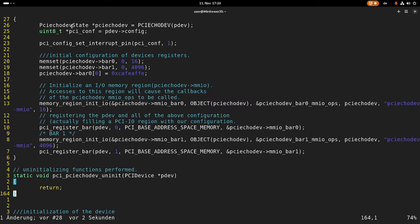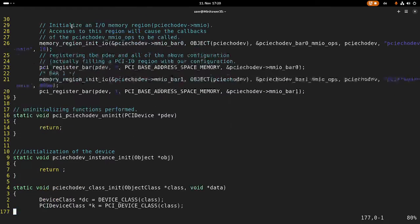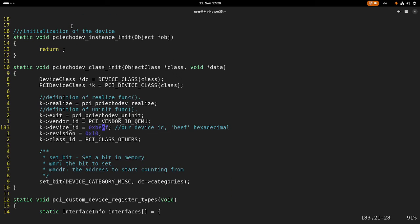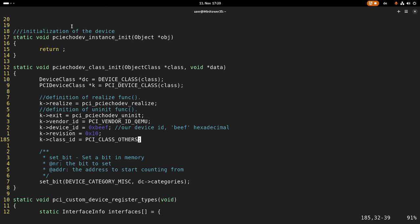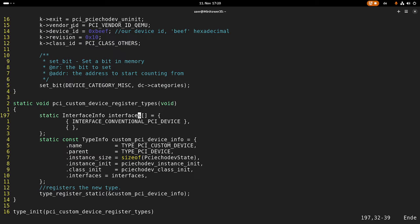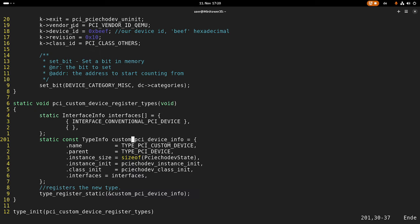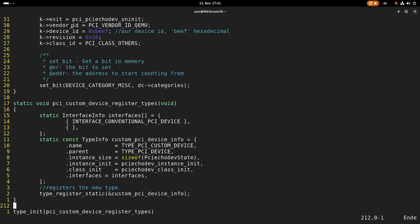Then we have an empty uninit and instance init function, and we have this class init function. In this class init function we are initializing our config space. For example, we are assigning the vendor ID, the device ID — which would be 0xBEEF in this example — the class revision and the class ID. And down here, this function adds our device to QEMU so it's available. Here we are defining our interfaces and interface methods, overloading pointers to our functions we implemented earlier, and making it known to QEMU.